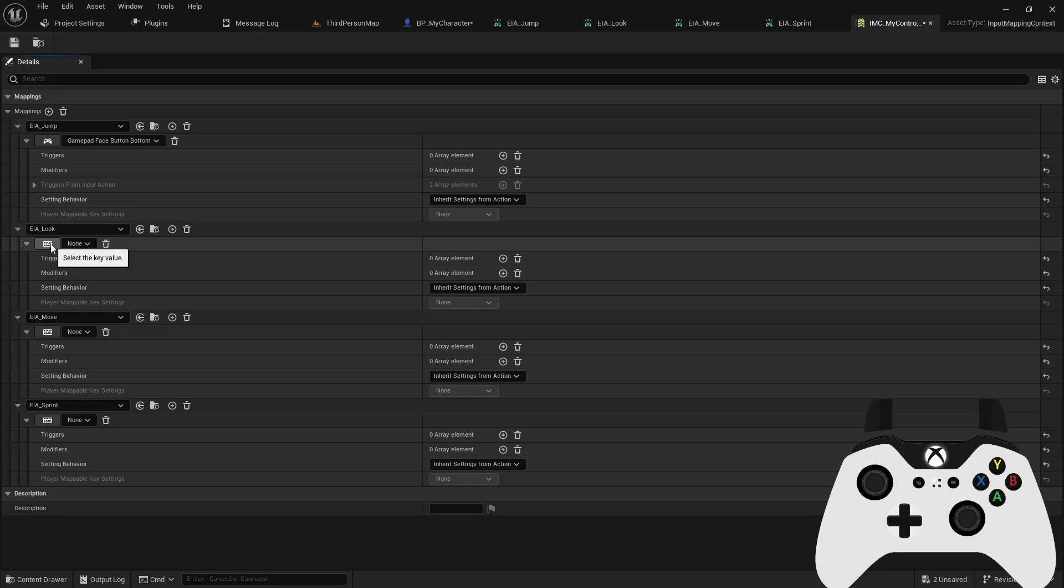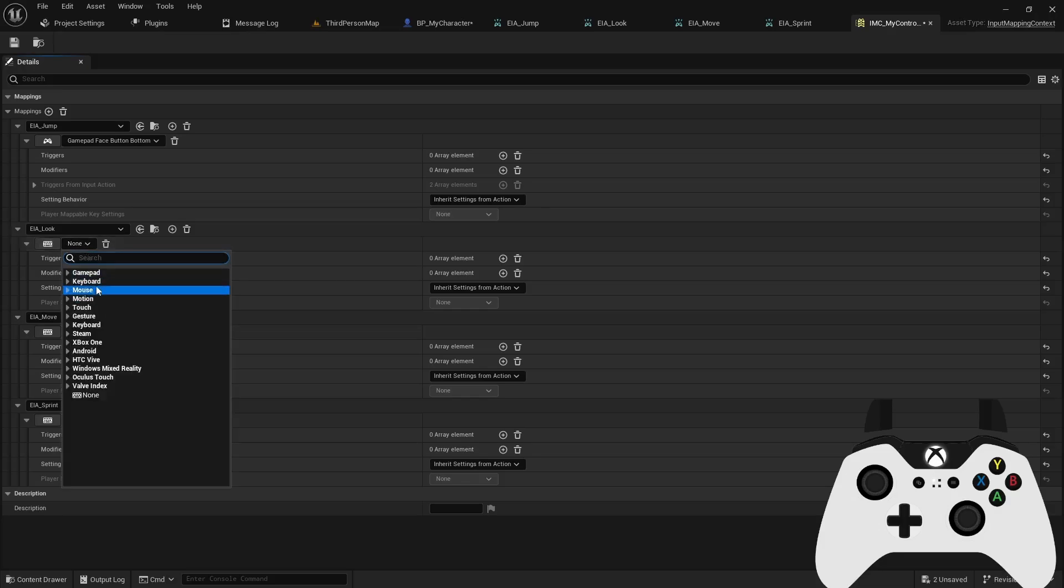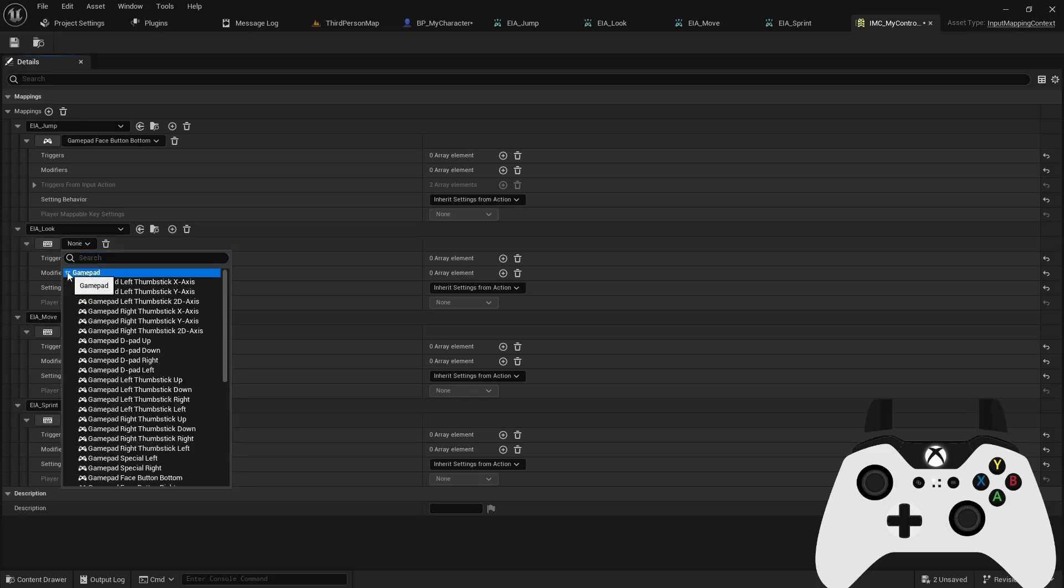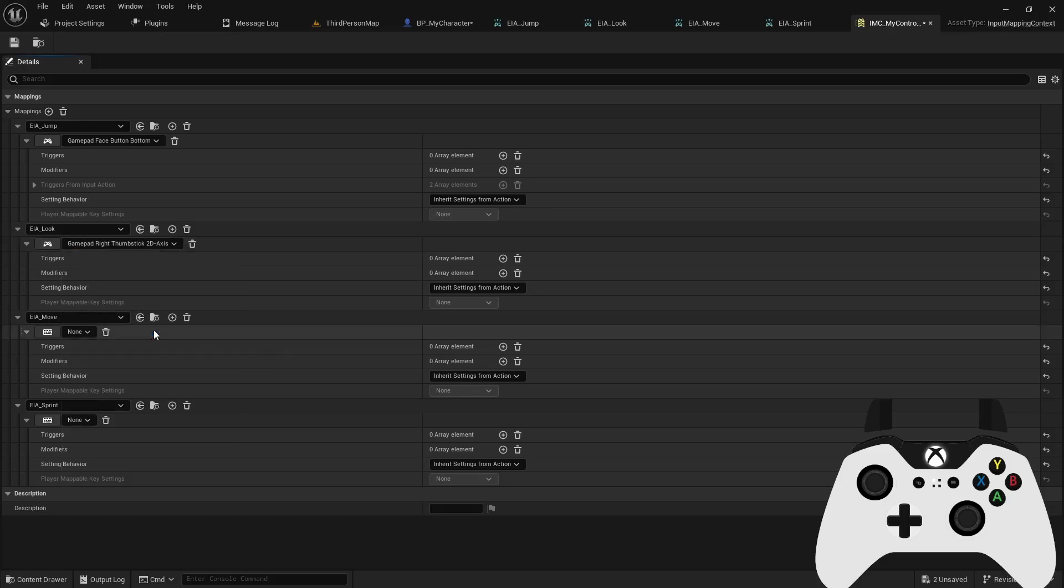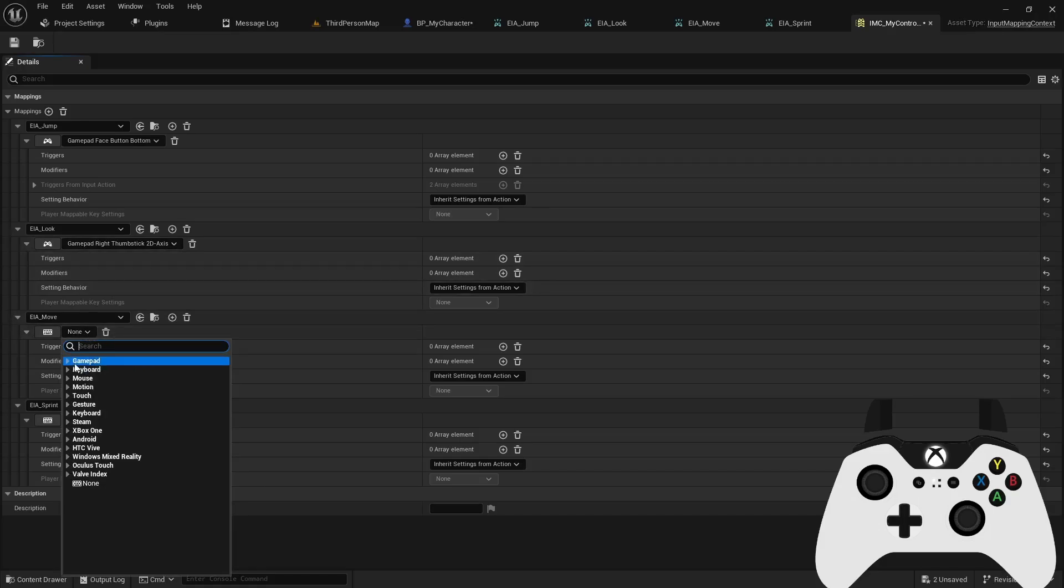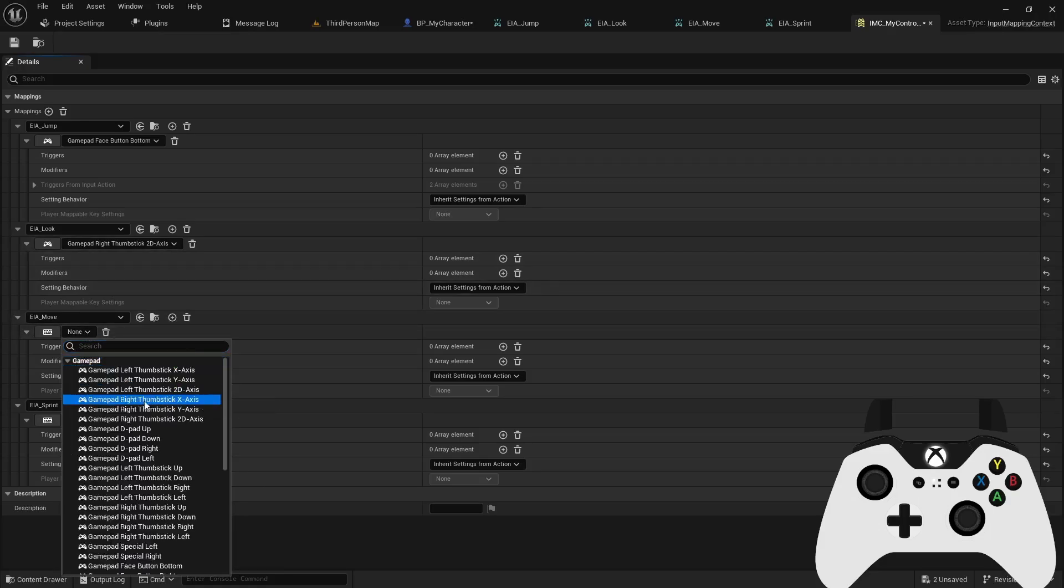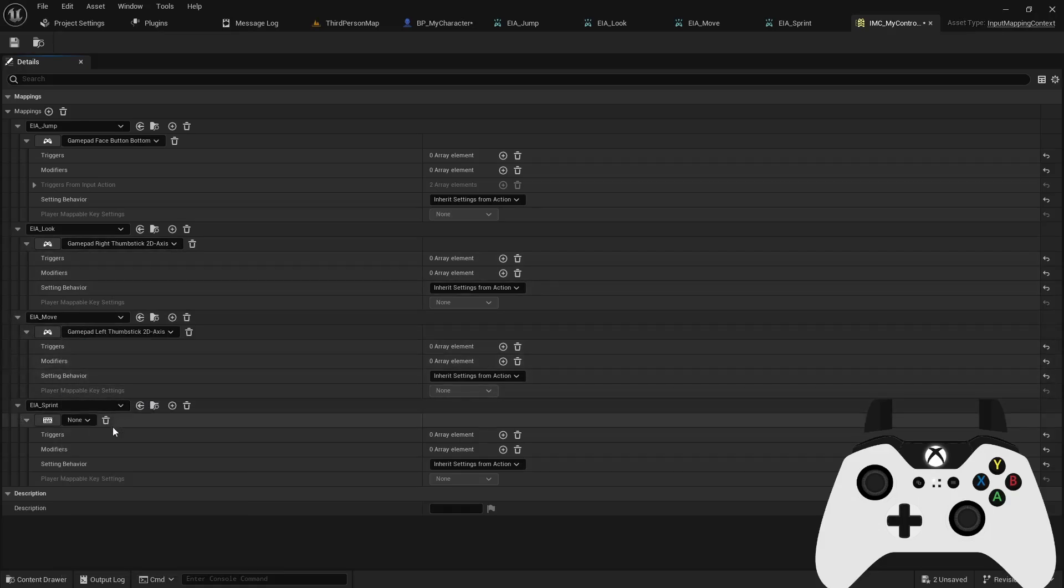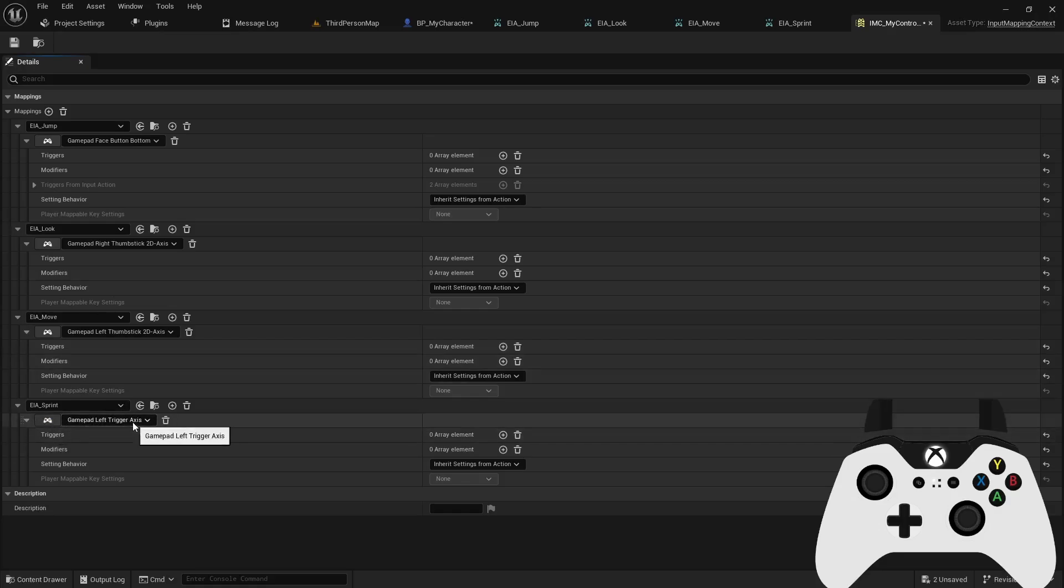And then for my look around, let's see, we can probably make this the right thumbstick. So I'll go to my gamepad, I'll do the right thumbstick 2D axis. And then for the move, I'm going to set that to be my left thumbstick, left thumbstick 2D axis. And then for the sprint, I'm going to push the listen button and use my left trigger. And this is going to complete my basic setup.